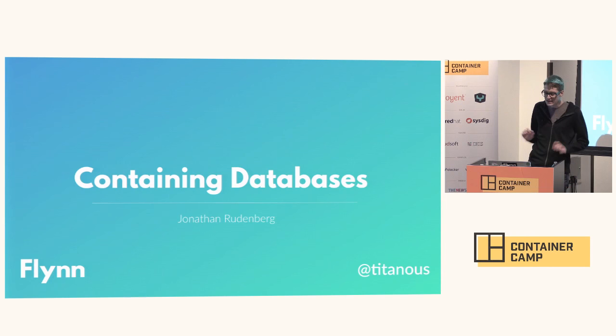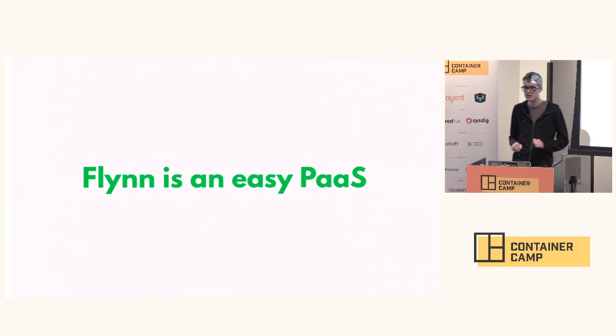I'm Jonathan Rudenberg and I work on Flynn. Today I'm going to be talking about automating databases safely.